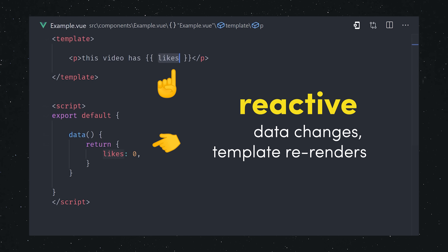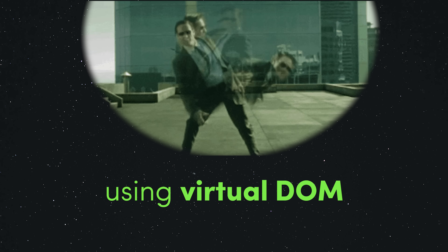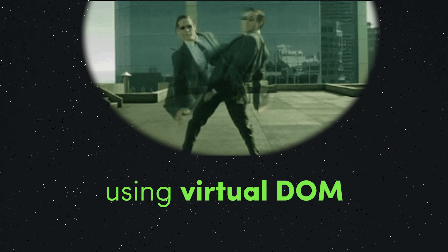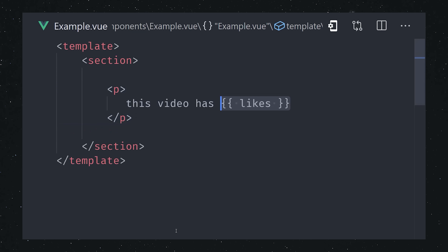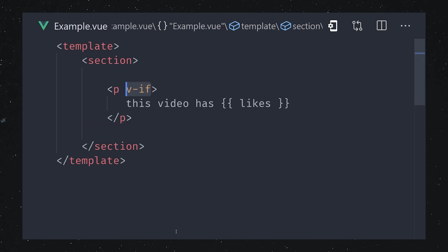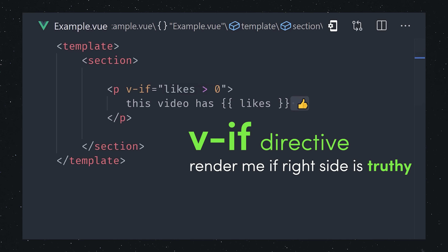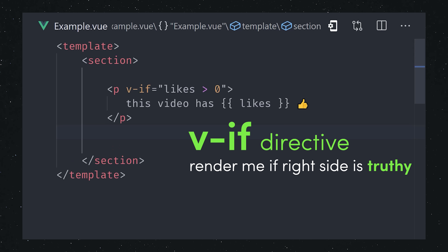In other words, it's reactive. The framework does a ton of work under the hood to make sure that this process is performant across a huge component tree. We can work with this data in the template thanks to Vue's HTML-based template syntax. We can interpolate a value or expression using double braces, and we also have a variety of directives to control the behavior of the HTML based on the data. We can use v-if to only render an element when the value on the right side is truthy.